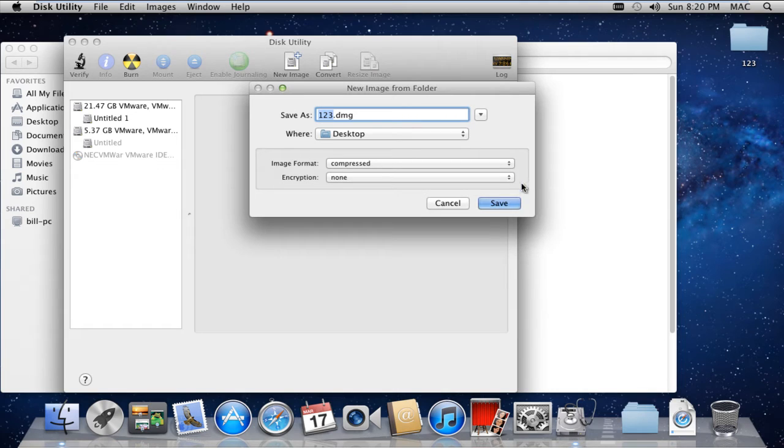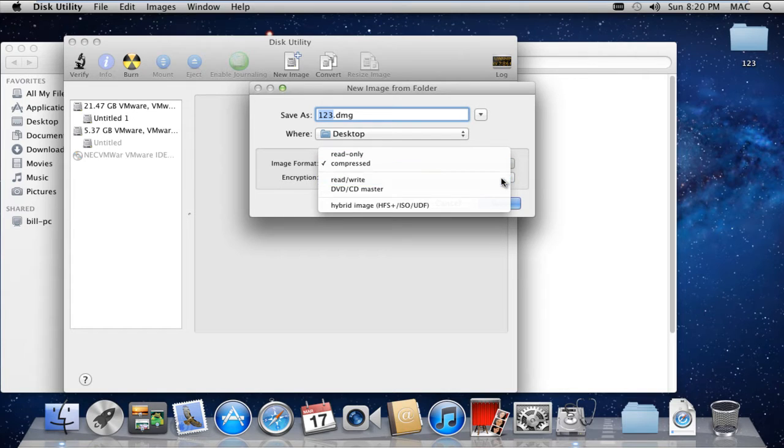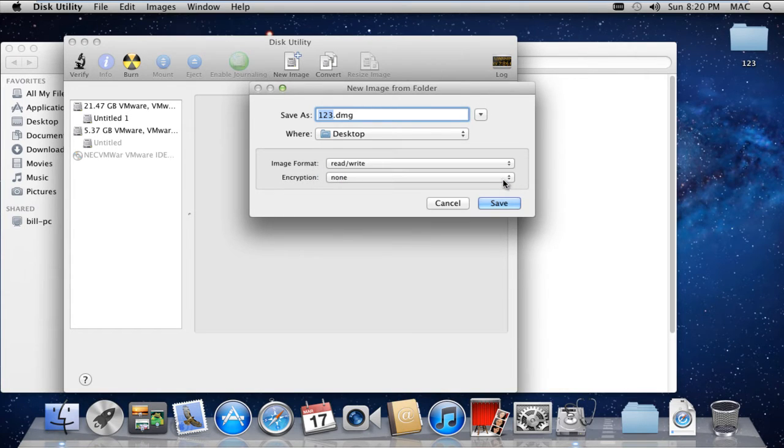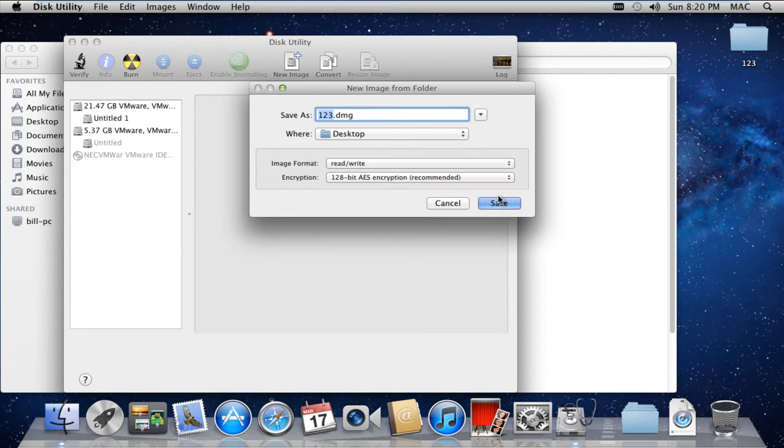Over here, you can rename the file, change the destination, and set the image format as well. For this tutorial, we will keep the Read/Write option for the image format. In the Encryption option, let's select the 128-bit encryption and click on the Save button.